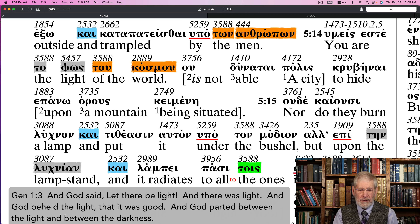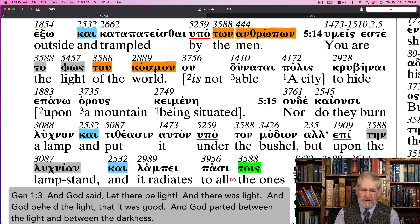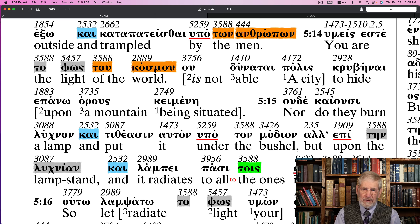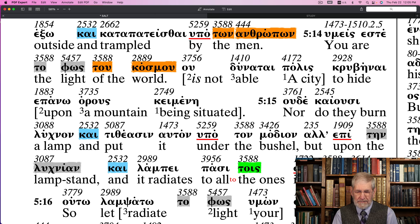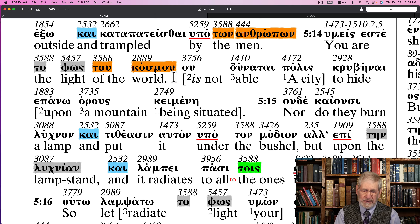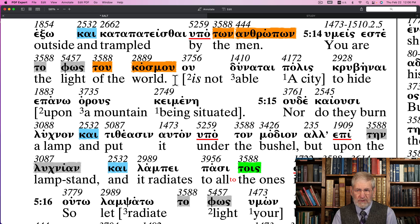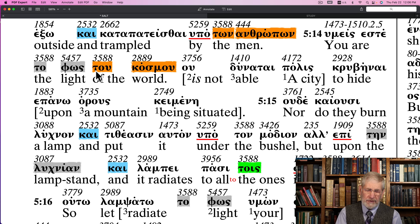It says in Genesis 1:3, 'And God said, let there be light' — in the imperative — 'and there was light.' And God beheld the light, that it was good. God had parted between the light and between the darkness. Light came into existence through God; it was a creation, just as you and I are creations in a different form. It's interesting because the sun and the luminaries in heaven weren't made until the fourth day — so the light came before the luminaries. The light of the world is not the sun.